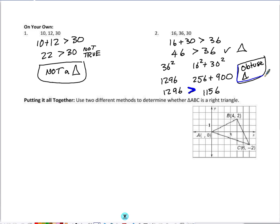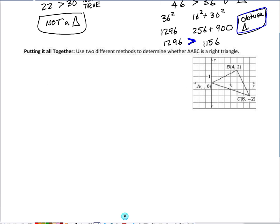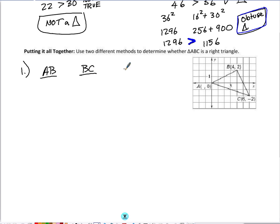We're going to put it all together with an example using a coordinate plane. Go ahead and pause the video, give it a shot on your own, then follow my steps after you play the video again. We'll use two methods: today's lesson with the Pythagorean Theorem and side lengths of a triangle, and the other dealing with slopes of lines. Let's look at the segment lengths — we have AB, BC, and AC — and find the lengths of each to determine if they form a right triangle.